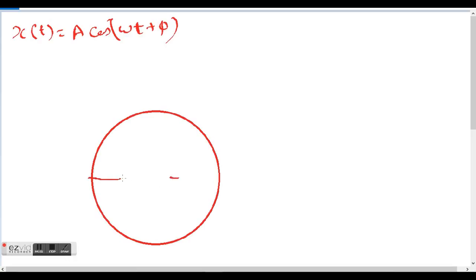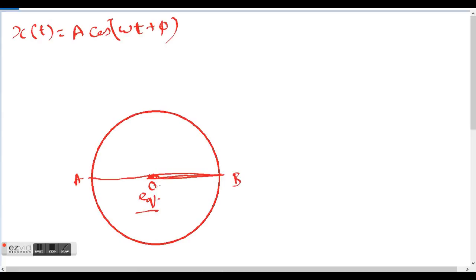Let's say there is a particle which oscillates between point A and B, and let AB also be the diameter of the circle. Let point B be one end, and let O be the equilibrium position. The displacement from O to B represents the amplitude, which is also the radius of the circle.